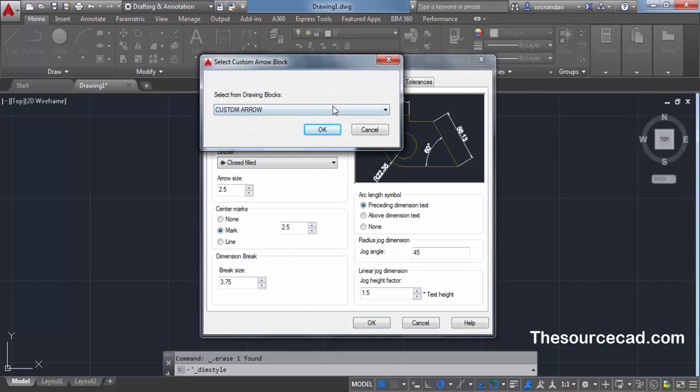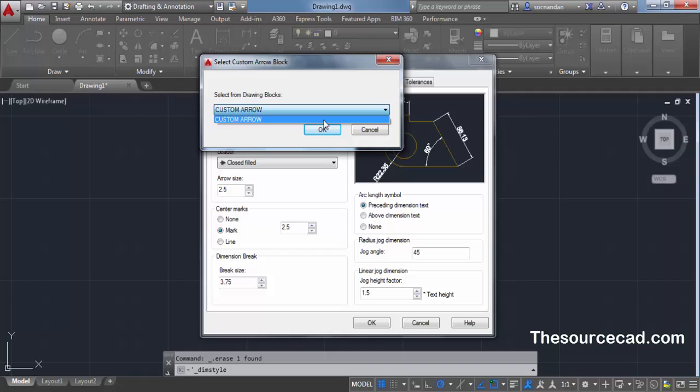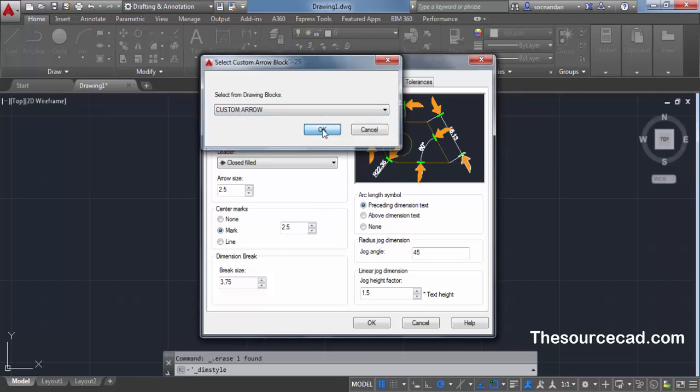From this user arrow, you'll see a list of all the blocks which you can use for making this custom arrow. Right now I've made only a single block and this block is non-annotative. So this list has custom arrow block. Select that block which you want to use for making this arrow style and click on OK.